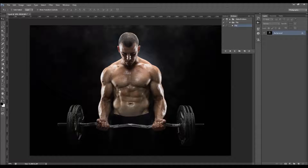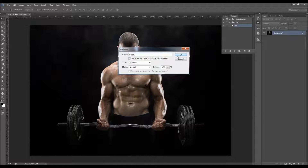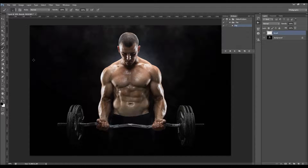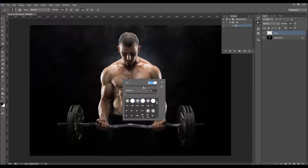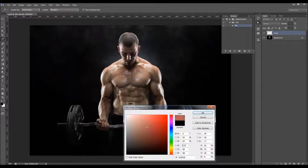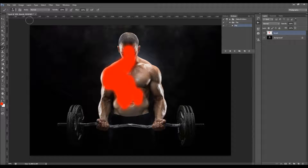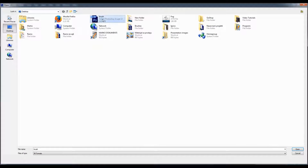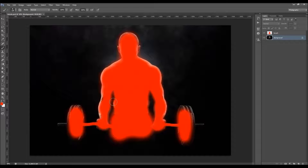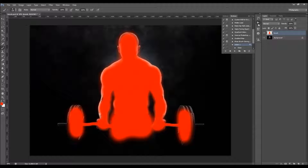Now you need to create a new layer. Go to Layer, New, and choose Layer. Name it 'brush' — all letters must be lowercase. Click OK. Then pick the Brush tool, use a soft brush, and choose any color — colors don't matter. Just brush over your subject like this. You don't have to be precise. I've already done this before so I'm going to open my PSD file.